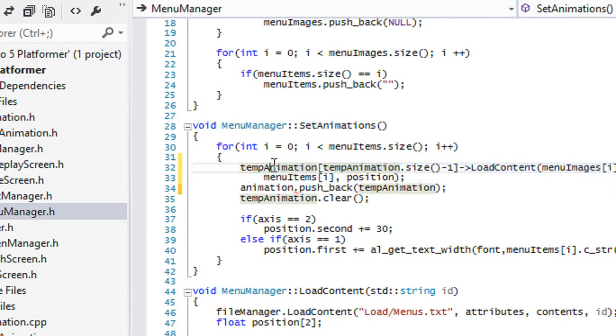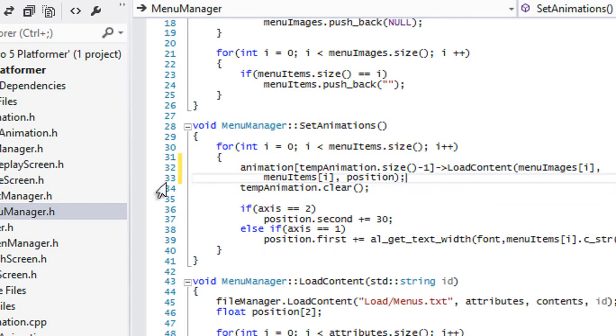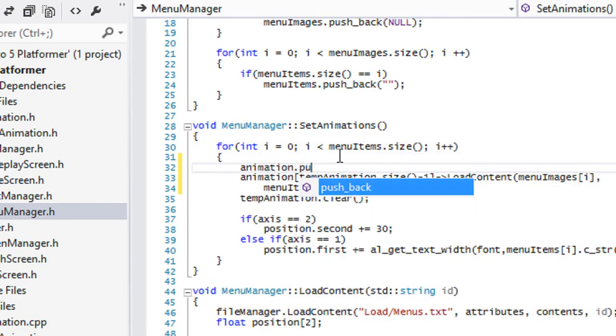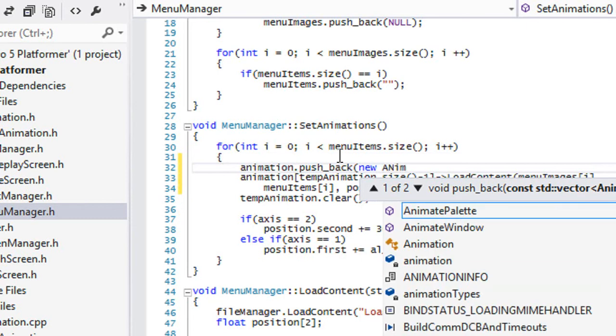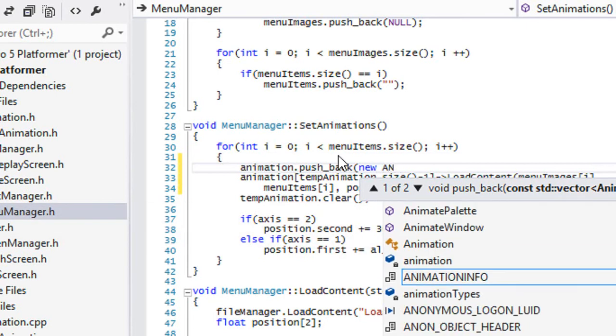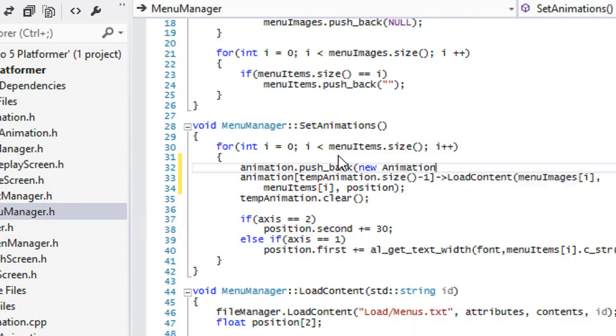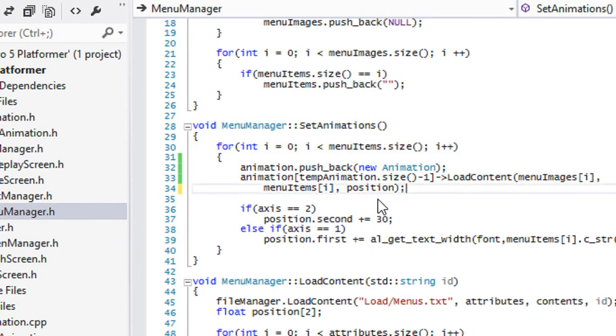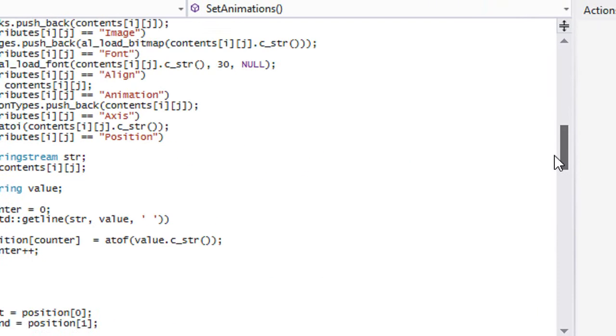So instead of having temp animations, change to animation and we will say animation.pushback new animation. Okay, so we got that set and we don't need this temp animation right here. Okay, so everything is the way that it should be here.